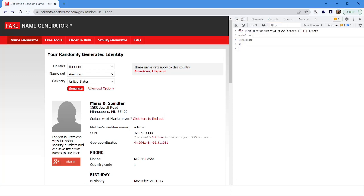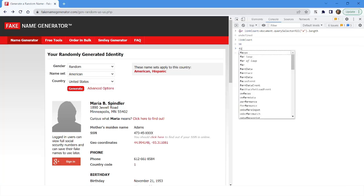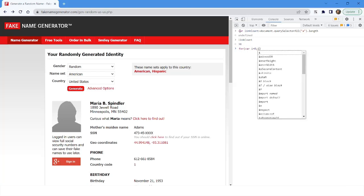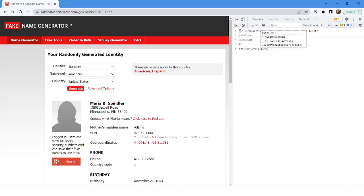What I want to do is click on a link only when the current index equals three. To do that, I'll use a for loop where I is equal to zero, I is less than linkCount, and I++. Inside the loop, I'll use an if block: if I equals three, then I want to click on that link.